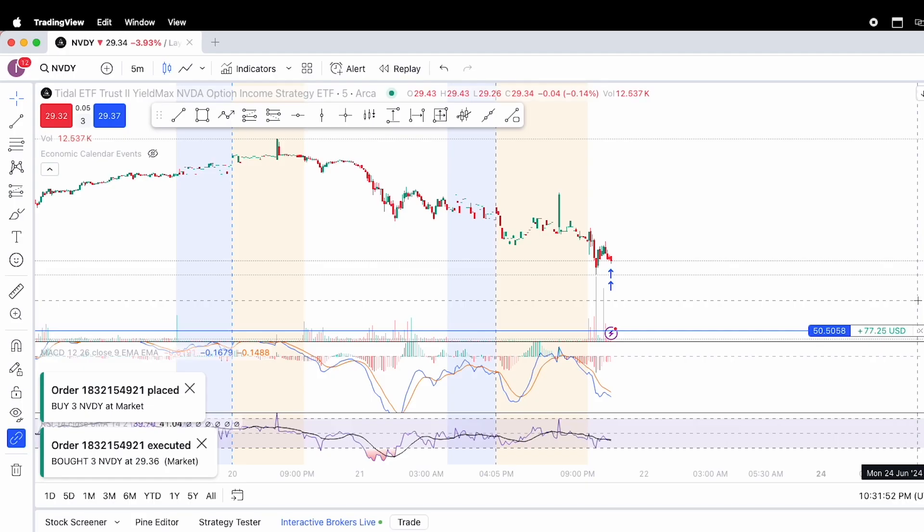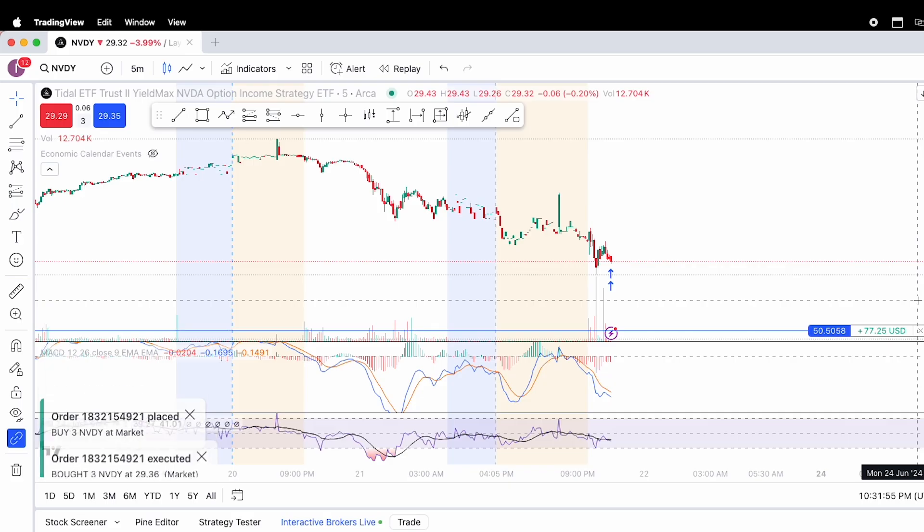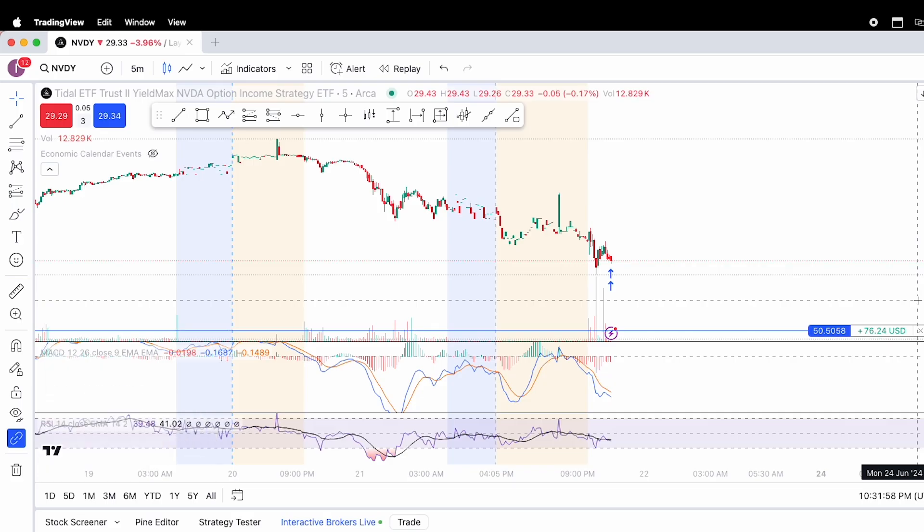And with that, that concludes our tutorial on how to link IBKR, Interactive Brokers, to trading view. And then subsequently how to buy shares in trading view.